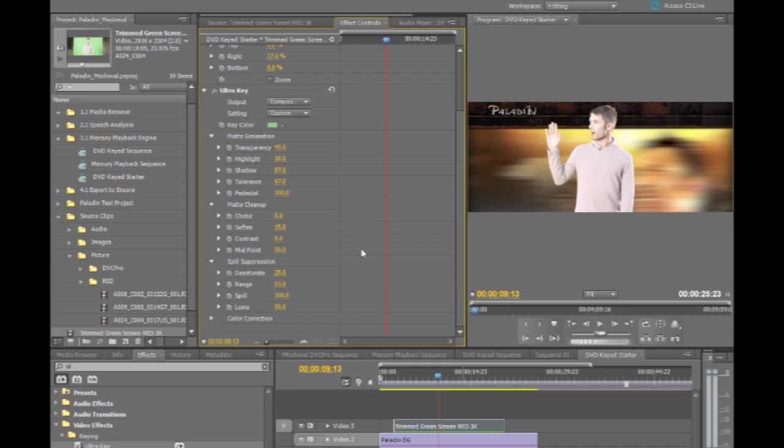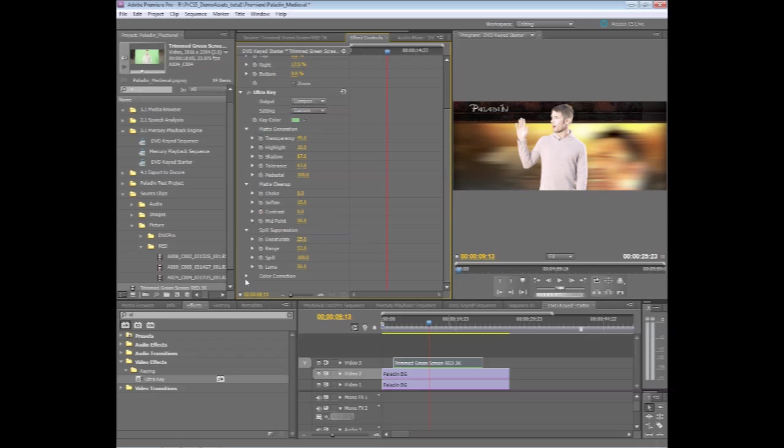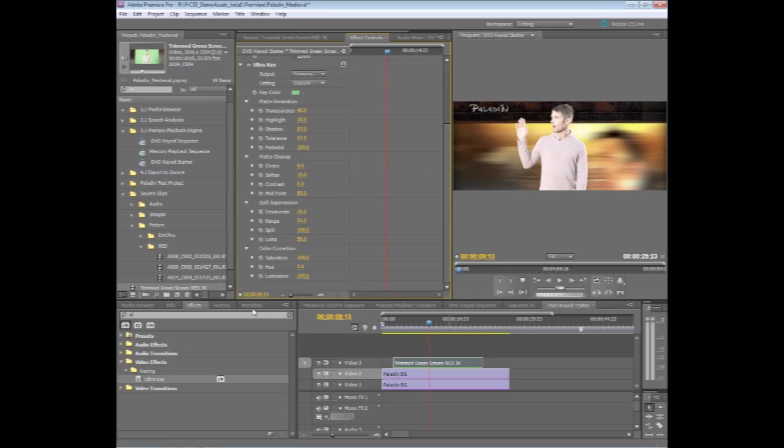Skin tones, green, and blue work great. Finally, there is a layer of color correction. Now you can always use the more advanced color correction features inside of Premiere Pro, such as the three-way color corrector, if you want to do some more post-keying control.